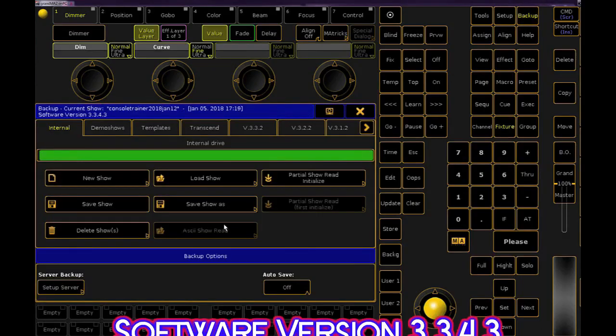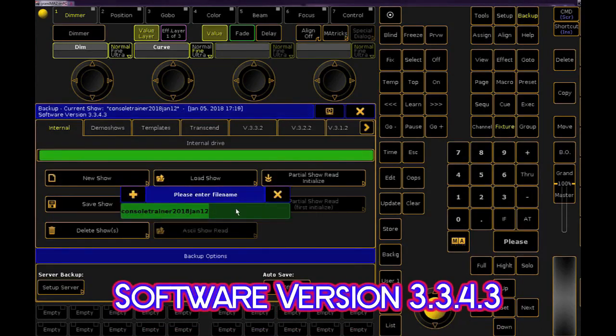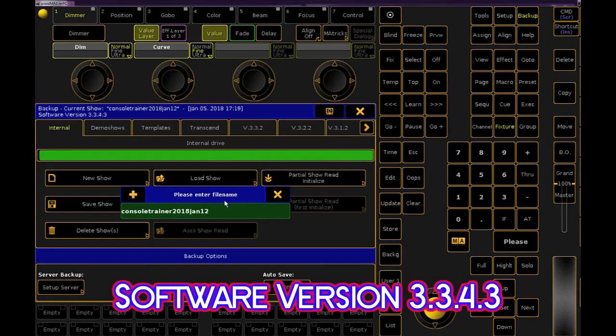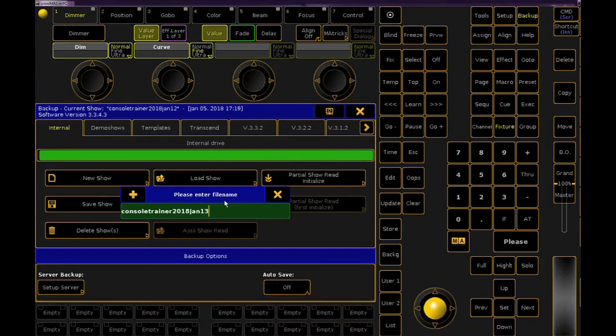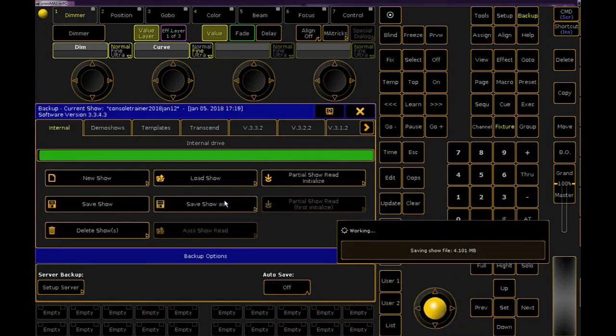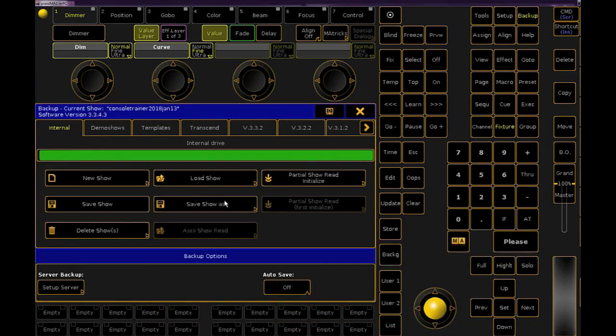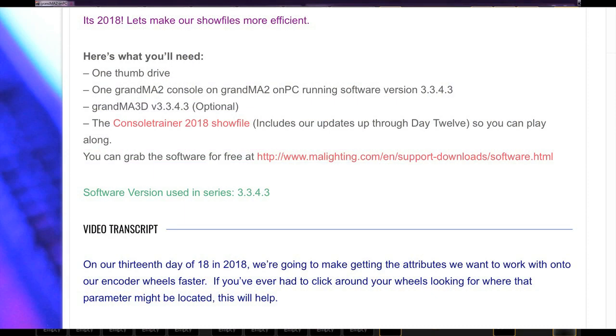Let's back up our show and rename it for day 13. If you need the show file, download it from the link in the YouTube description or at consultrainer.com.